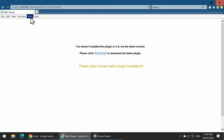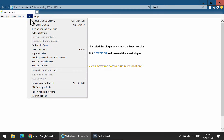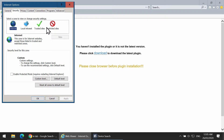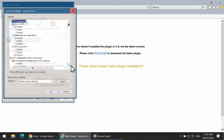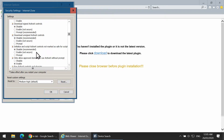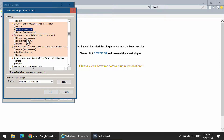To install the plugin you will need to modify the security settings within Internet Options, Security, Custom Level. Change the three selected options as shown.